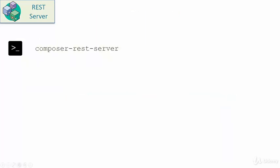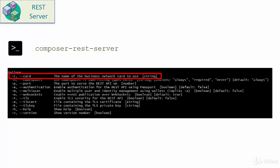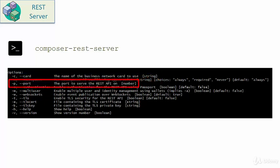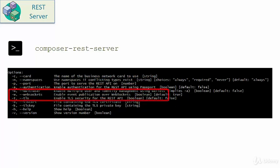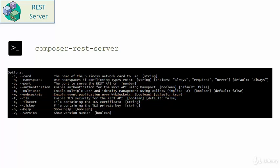The Composer REST server can be launched by using the command composer-rest-server. You need to provide value for some of these options. The minus c is to specify the card that will be used by the Composer REST server. Minus p is used for specifying the port on which the REST server will listen for the incoming traffic. These three options are related to the TLS configuration for the REST server. And the rest of the options allow you to leverage certain functionality in the Composer REST server.